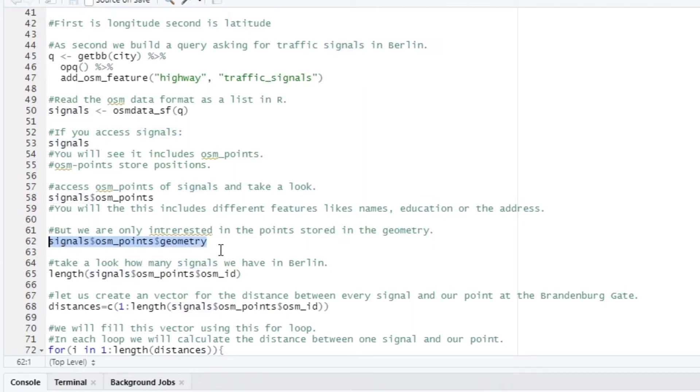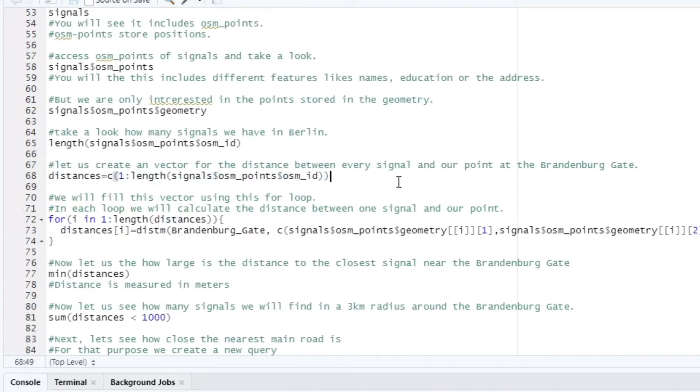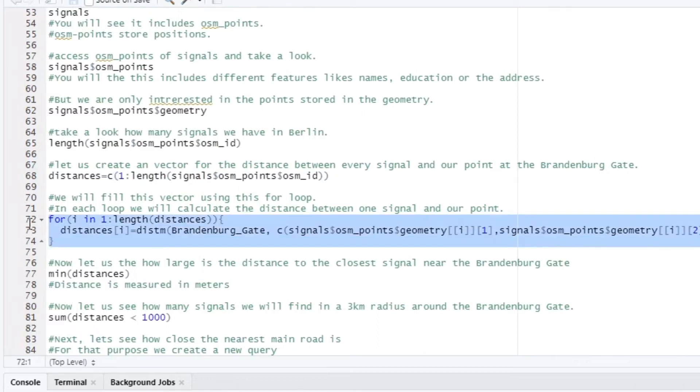Now let's create an array for all the traffic lights we find. In this array we want to calculate the distances from our point at the Brandenburg Gate to the respective traffic light. We do this in a for loop.